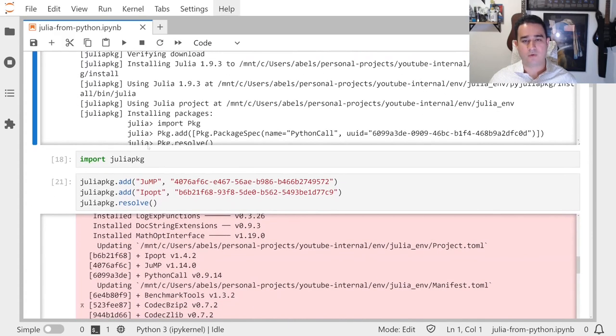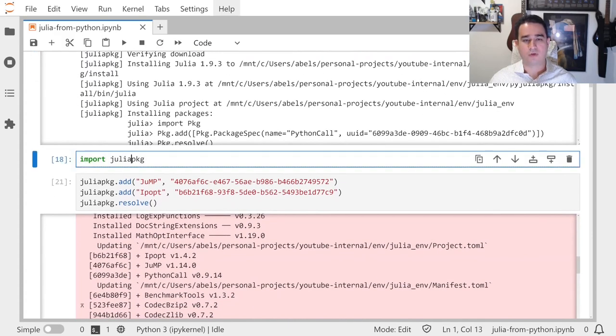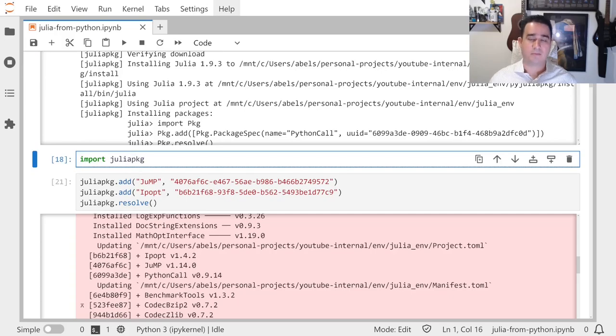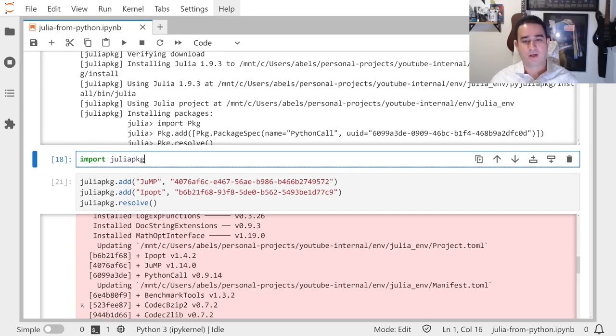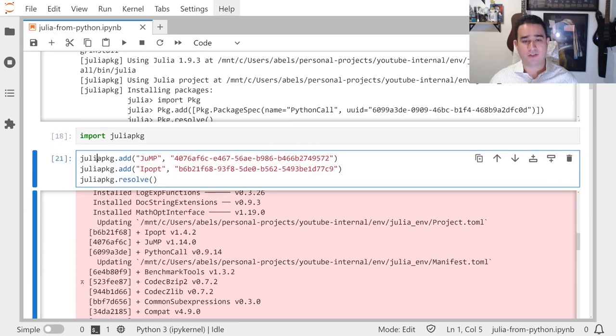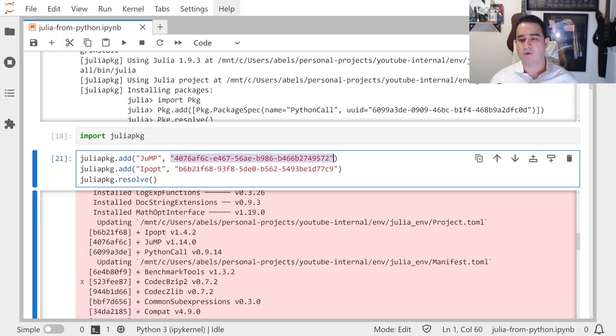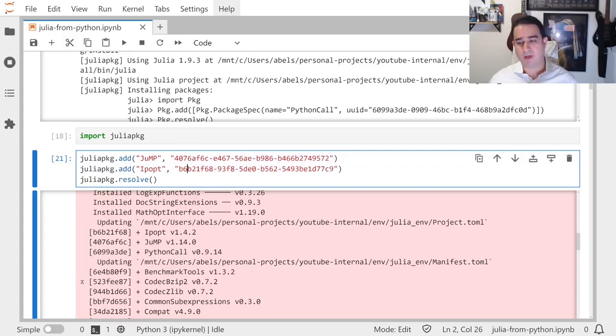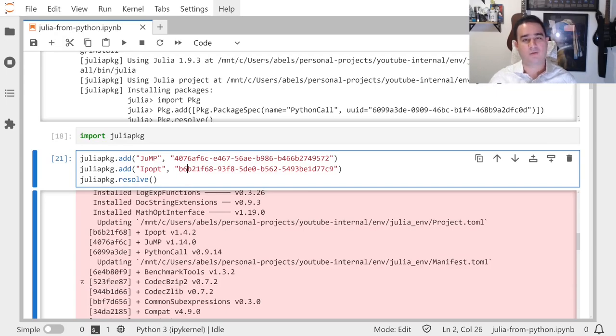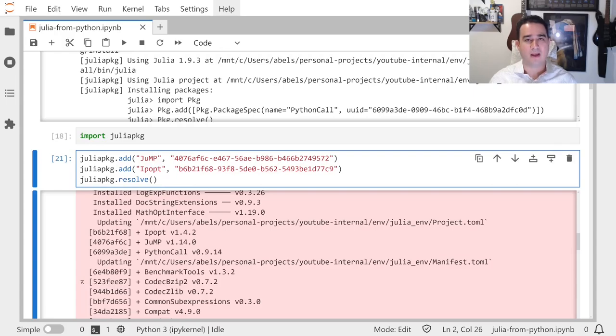To install Julia packages you want to use, use the Julia package package. So it's also pip install julia-package. Then you have to say juliapackage.add. It will give the package name and the UUID.